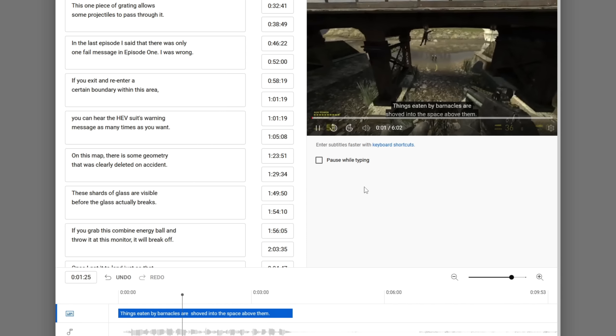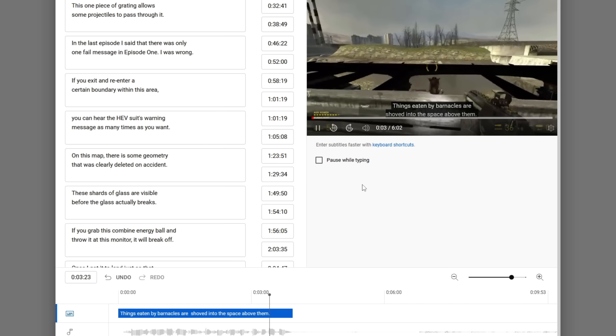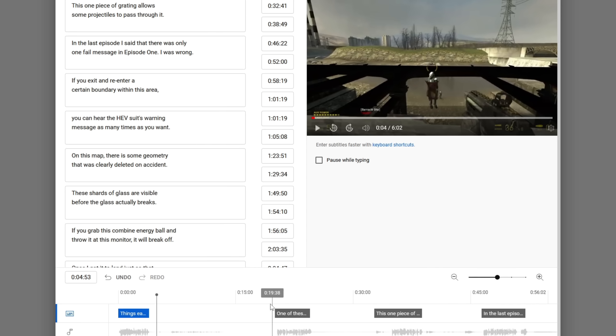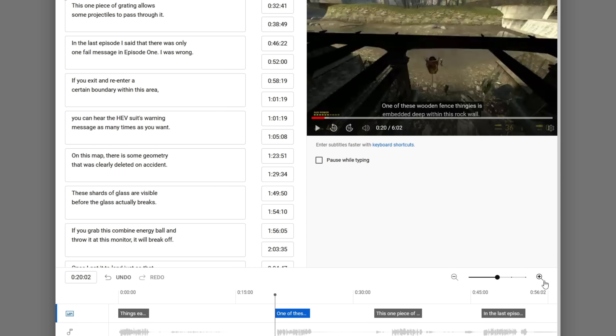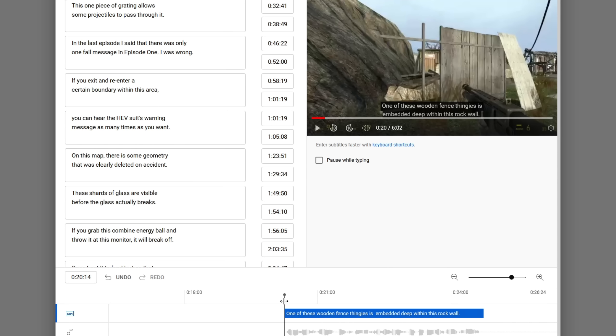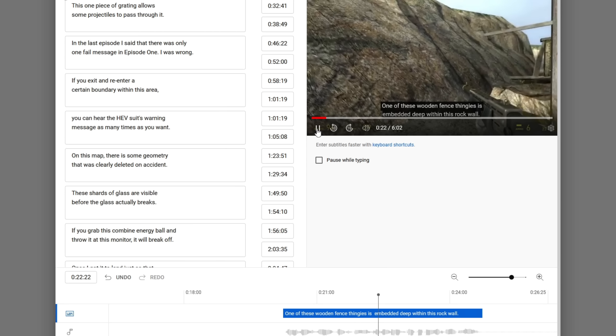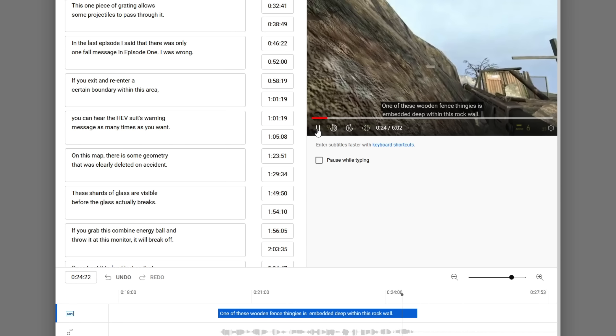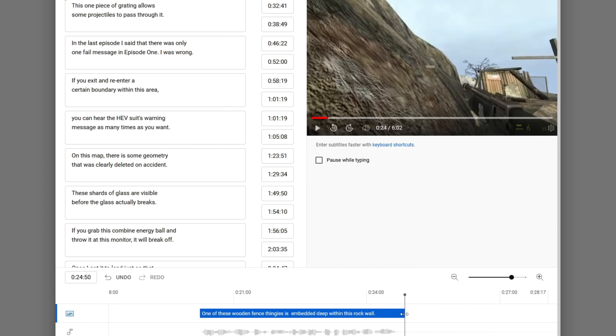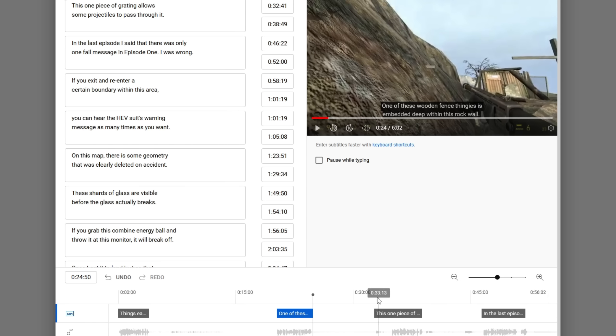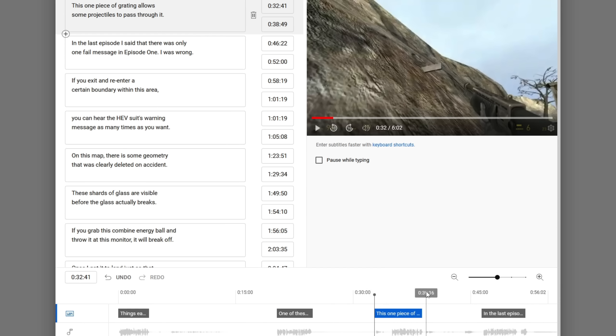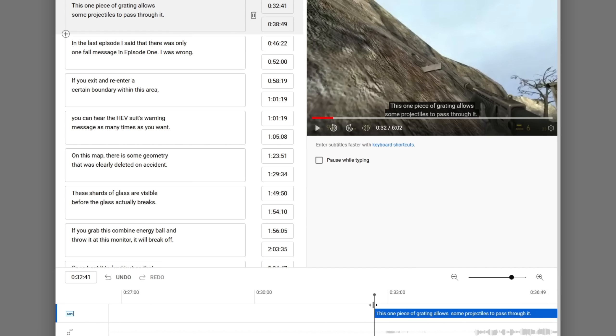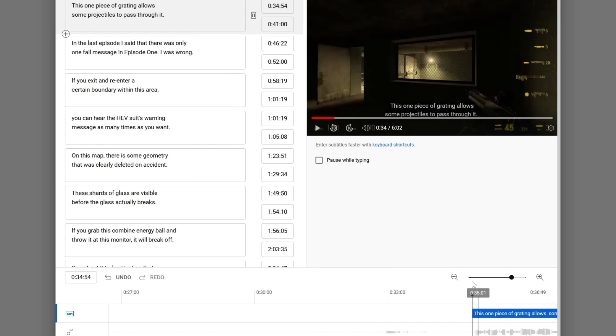Things eaten by barnacles are shoved into the space above them. Okay, I don't need to watch any more of that part. One of these wooden fence thingies is embedded deep within this rock wall. I'd like to extend these out just a bit more than YouTube puts them out. And this is why you need to be careful about timings. Sometimes YouTube will just get them wrong like that.